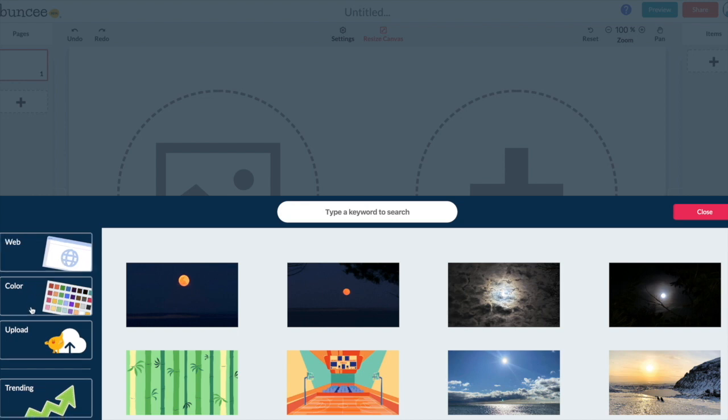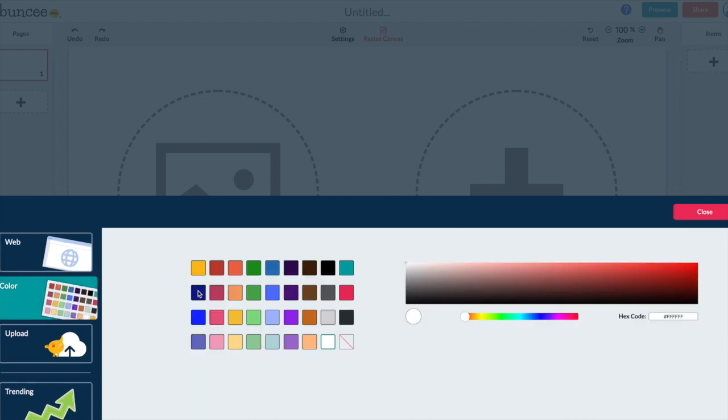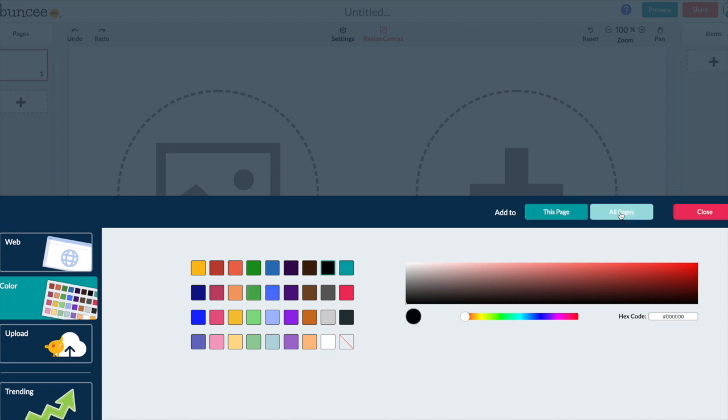Everything will be filtered and that way you don't have to stress about them pulling up something that they shouldn't. So for our purpose today though I'm just going to keep a color background. I'm going to change this to black and I'm going to do this to all pages.